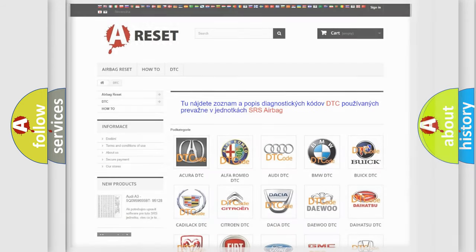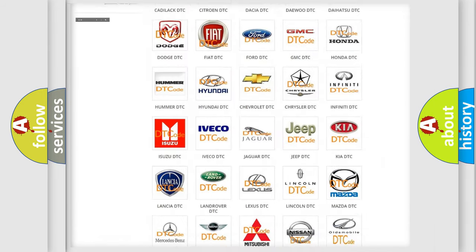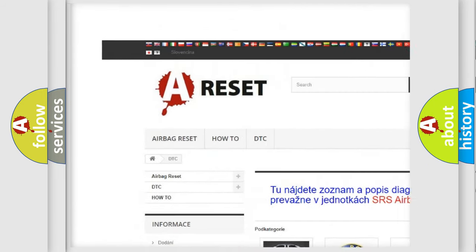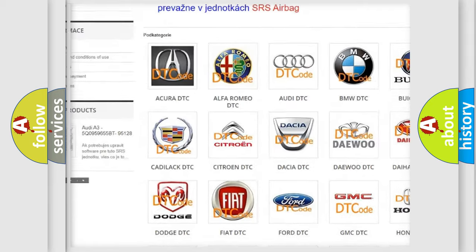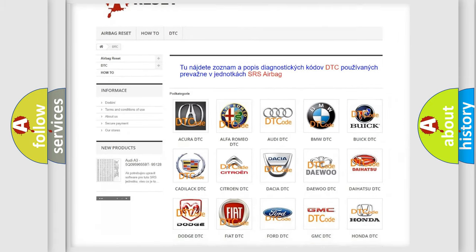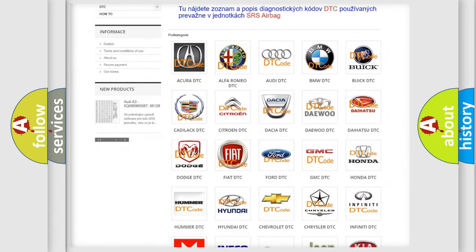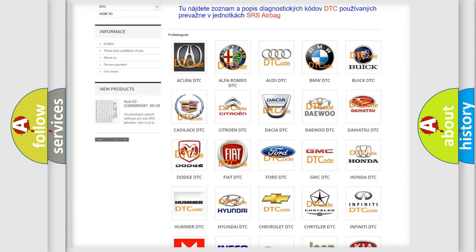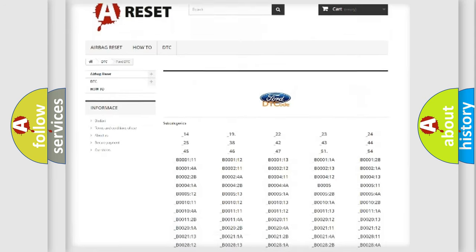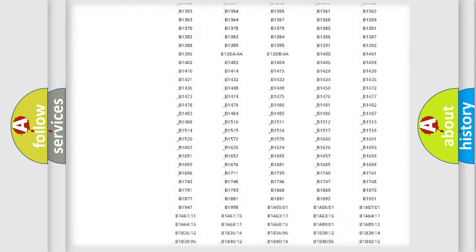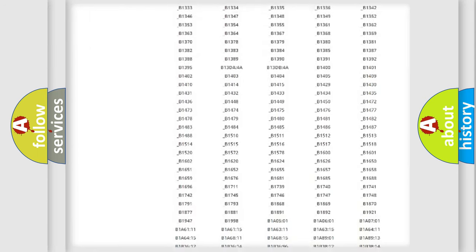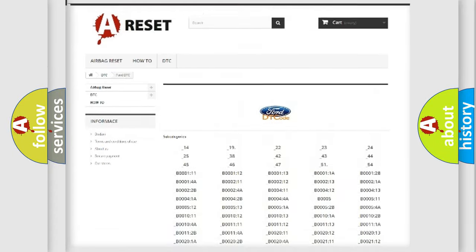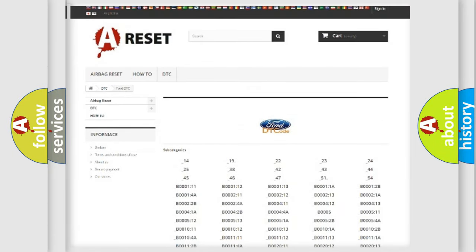Our website airbagreset.sk produces useful videos for you. You do not have to go through the OBD2 protocol anymore to know how to troubleshoot any car breakdown. You will find all the diagnostic codes that can be diagnosed in Infinity vehicles, and also many other useful things.